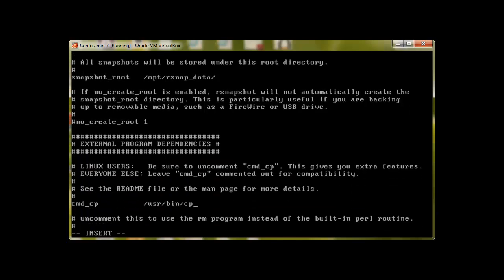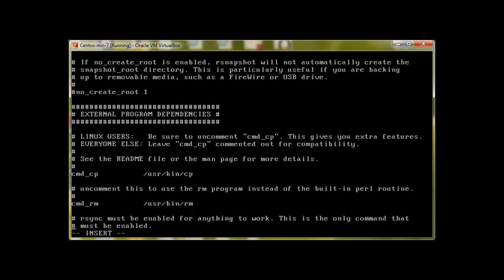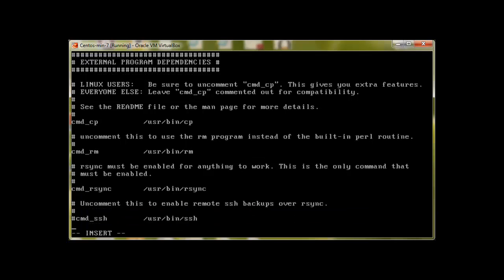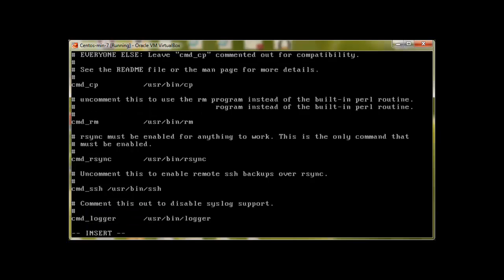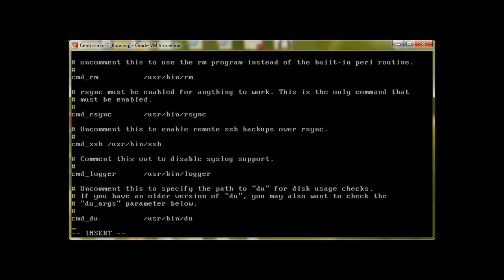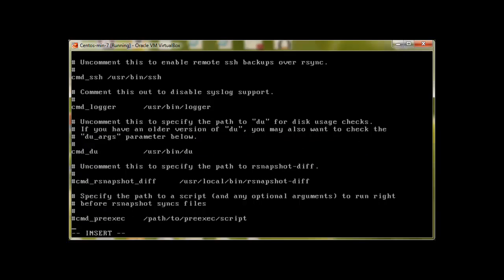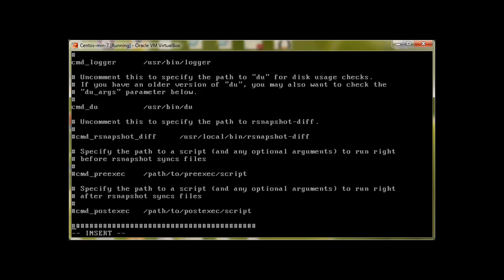Going down, this option should be uncommented if it's commented. Need to make sure that this option should be uncommented, must be enabled this one. Okay, we need to uncomment this also so it can work over SSH. Let me uncomment this because we need remote SSH with rsnapshot.